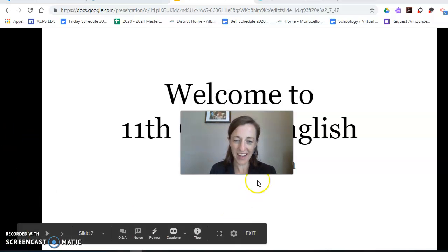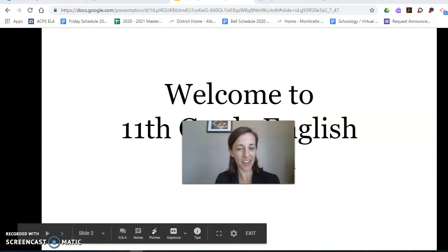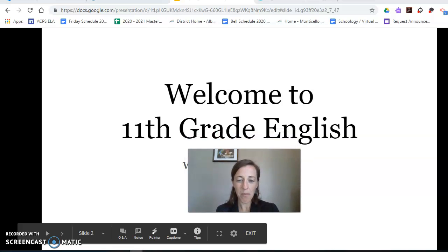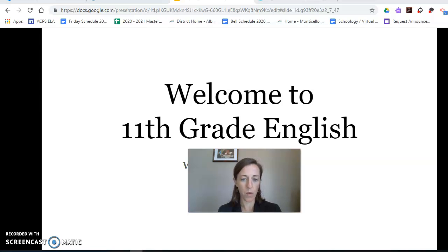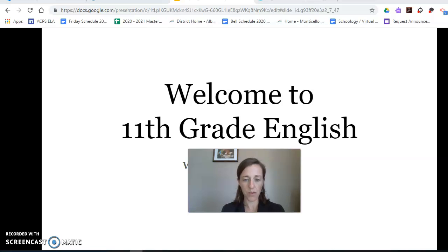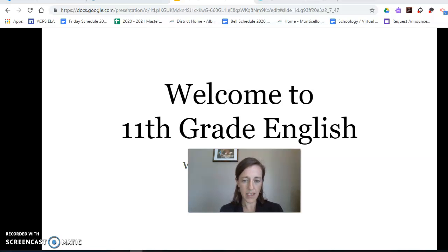Hello, and welcome to 11th grade English. I am Ms. Deacon, your English teacher. Today I'm going to talk to you a little bit about who I am and what the class is. I'll explain some brief examples of what course assignments will be and how you can access them. And then we'll actually get started — moving into our first unit's big questions, setting the stage for what kinds of work we're going to be doing this year.